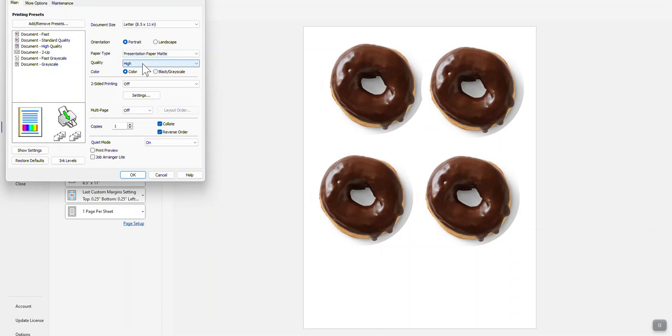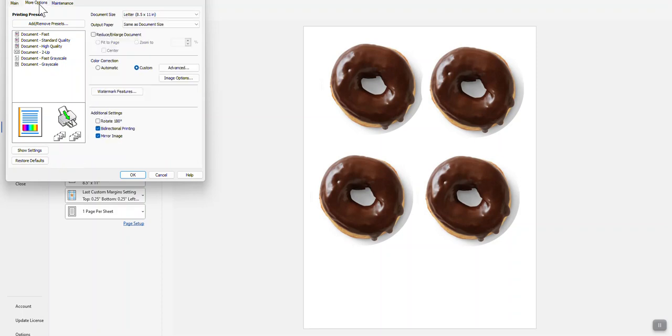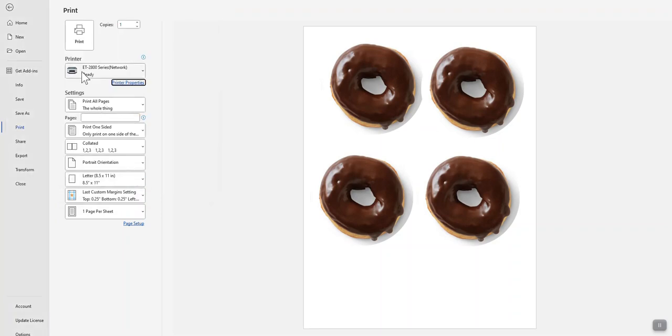You want to come up here and click More Options. Uncheck Bidirectional Printing. Click OK, and print.